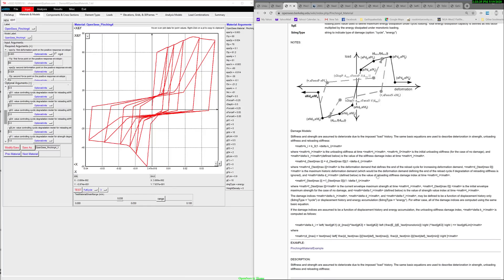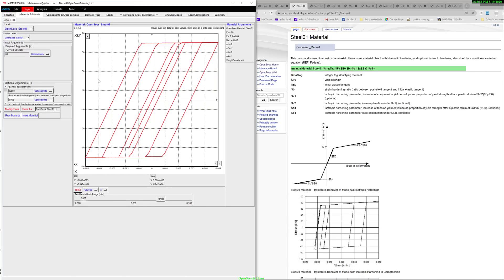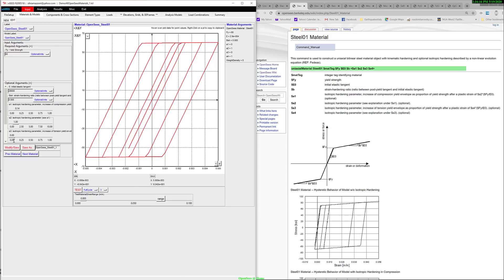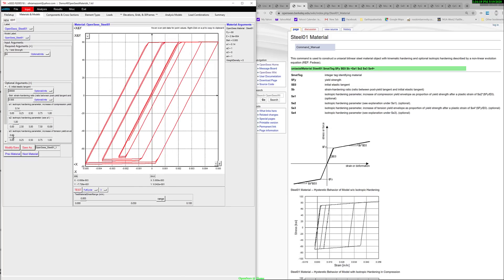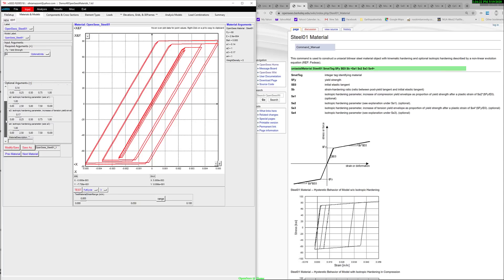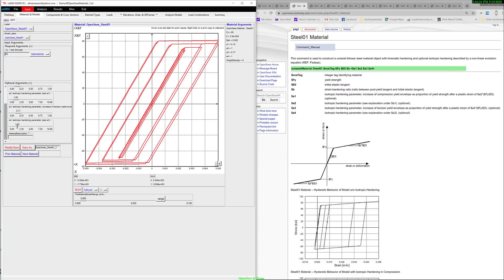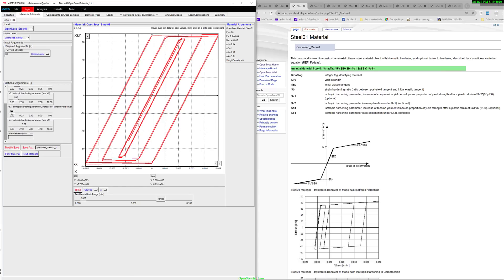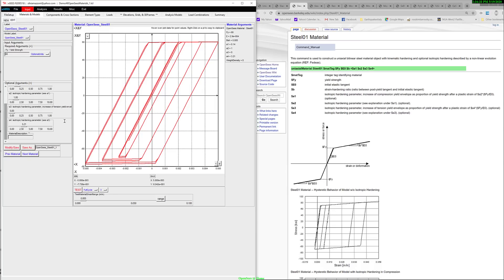The next material is the basic Steel01 material. We're back to very basic materials that have a bilinear curve — it's not an elastic perfectly plastic material. It actually has optional isotropic hardening. These are the basic parameters, but if you play with the A1, A2, A3, and A4 factors of isotropic hardening, you can get different types of behavior — different in the positive and the negative direction.